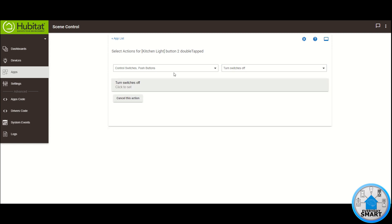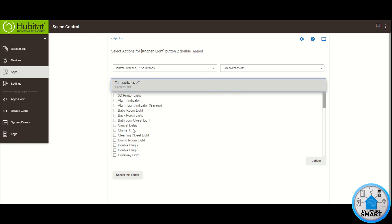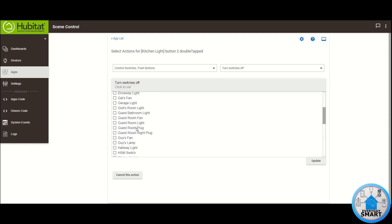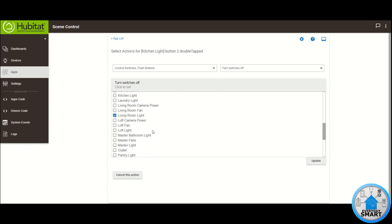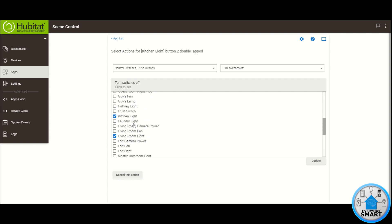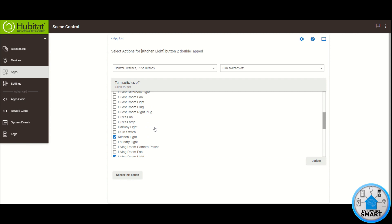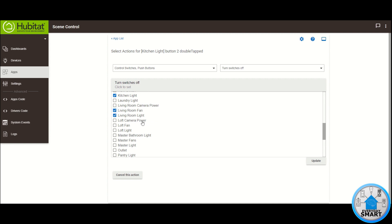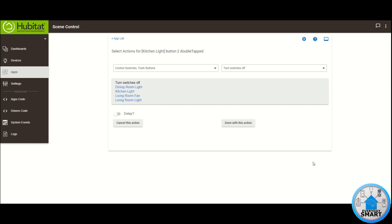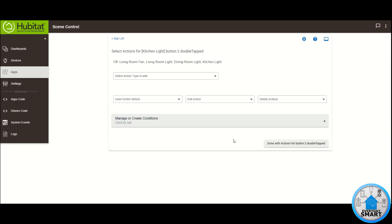You can do other things but in my case I want to turn those switches off. For selecting the switches I want the same ones: Dining Room Light, Living Room Light, and Kitchen Light. I also want to do something additional — if I happen to have my living room fan on I want to turn it off as well, so Living Room Fan off. Click Update, those are all the devices we're going to be controlling. Click Done with this action, click Done with actions for button two double tap.